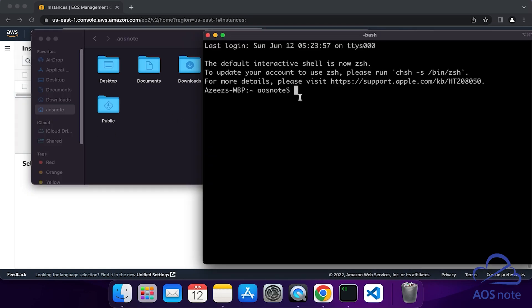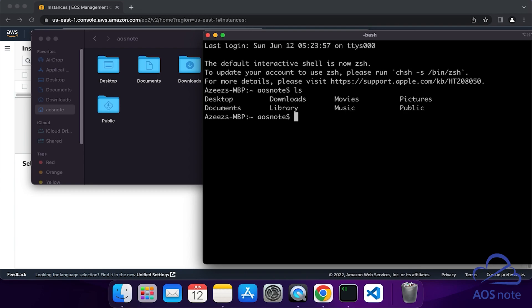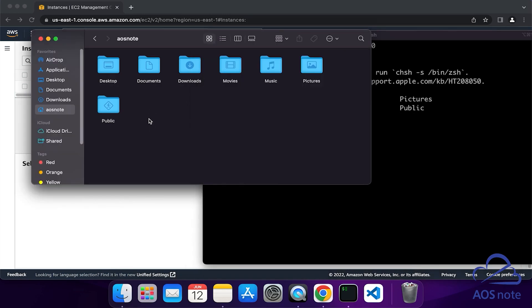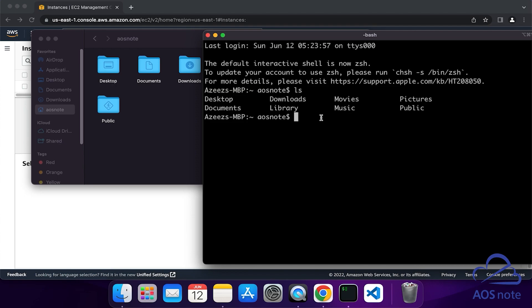For example, in the terminal, if you type ls and press enter, you will see that the same directories you have in Finder are the same directories you are seeing in the terminal. Once you have opened the terminal and the terminal is open to your home directory, we will type the command to SSH into our EC2 instance.